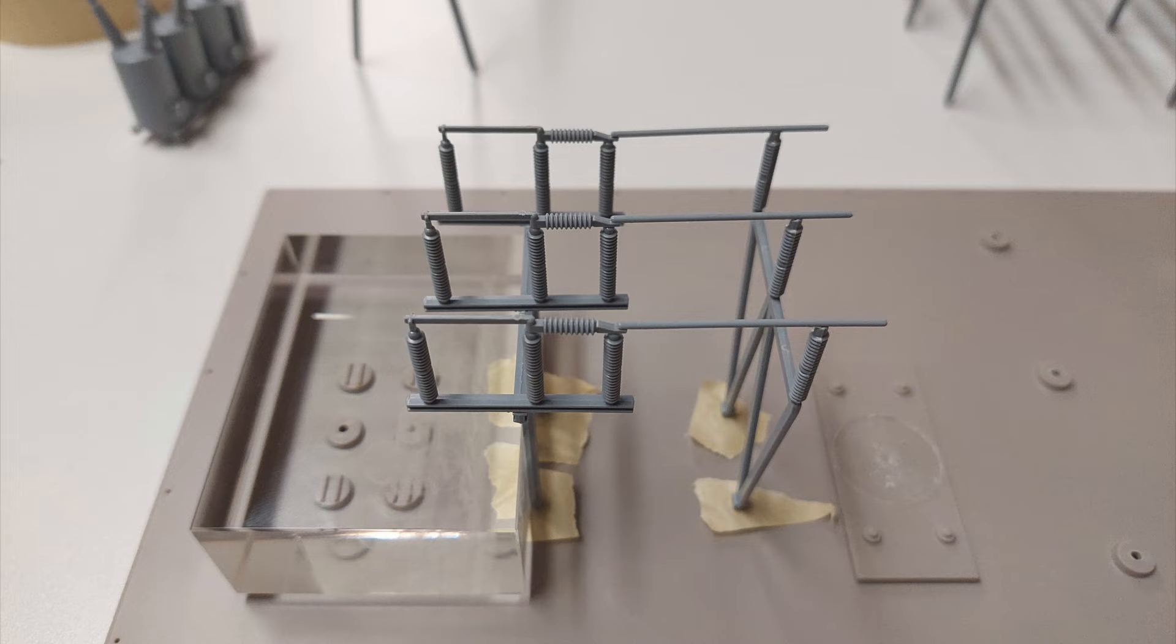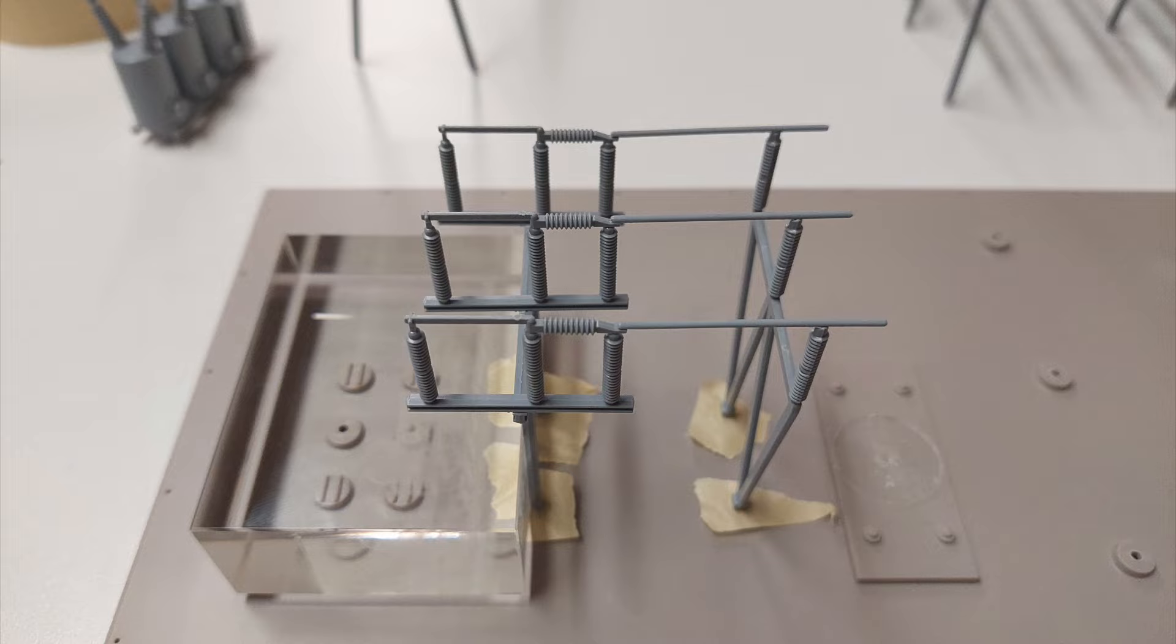Unfortunately, I reamed out the holes a little bit too much so the parts were wobbly. That was easily fixed by poking fresh holes through some masking tape and using a square block to hold everything vertical while the glue dried.